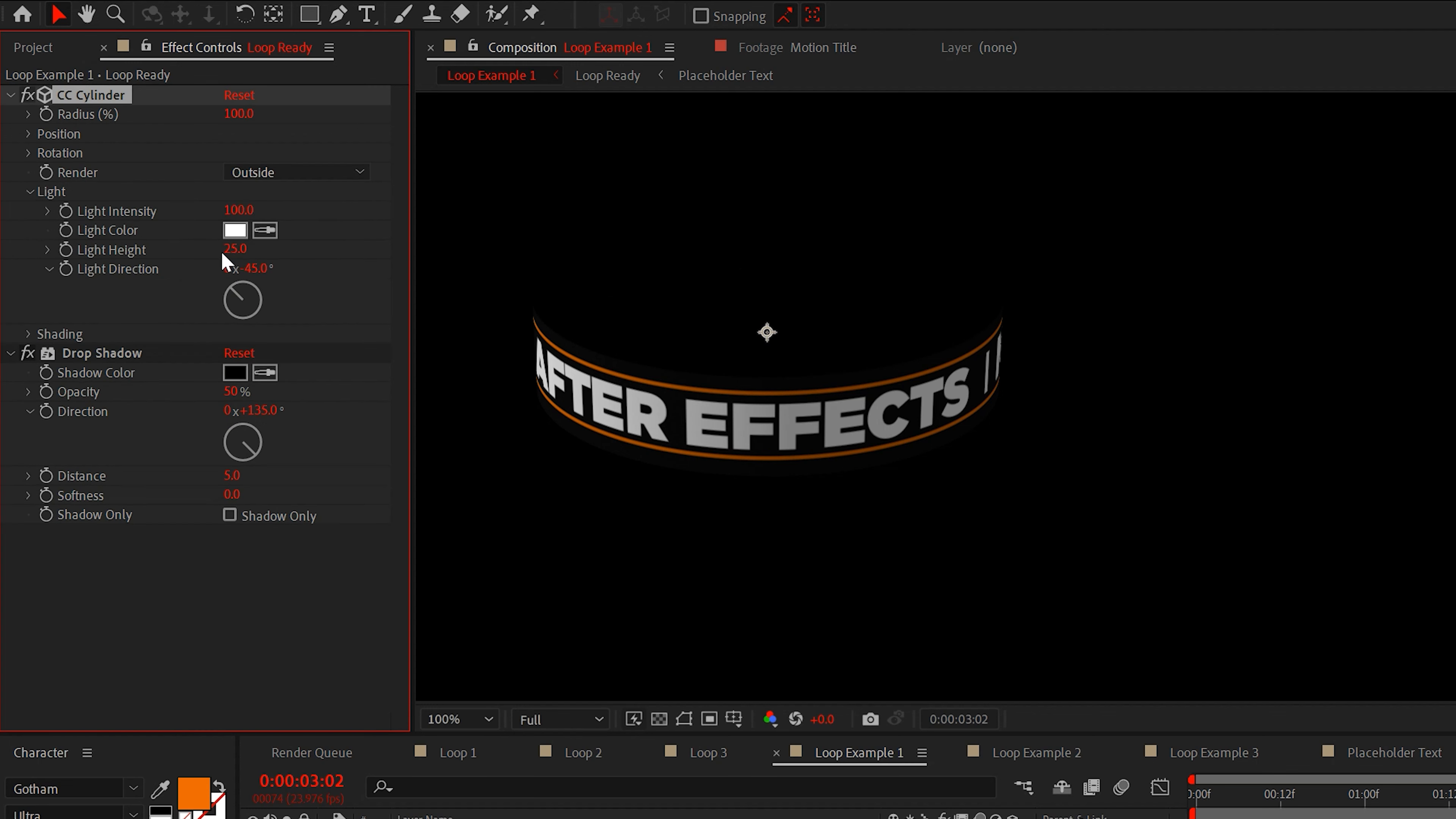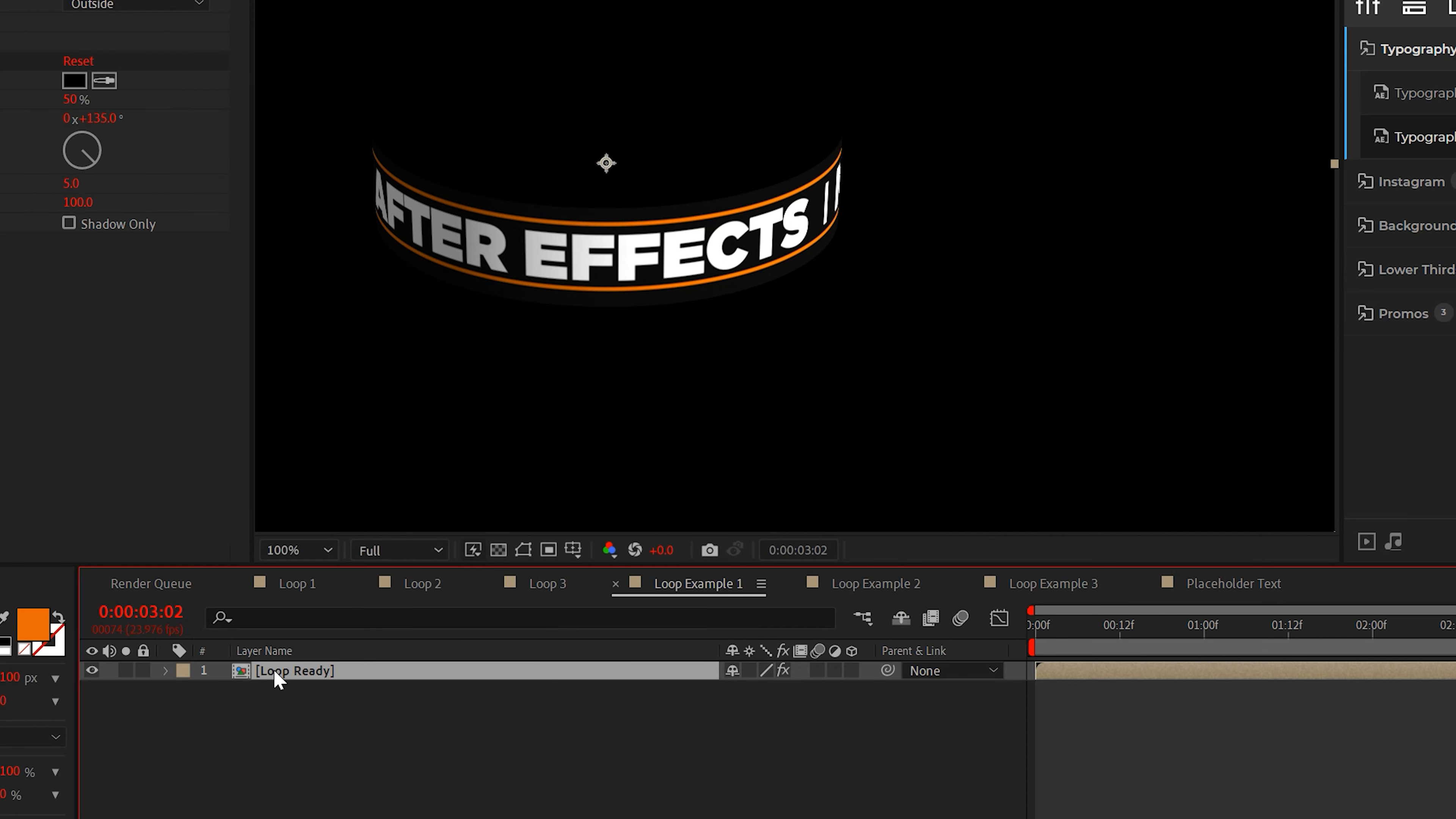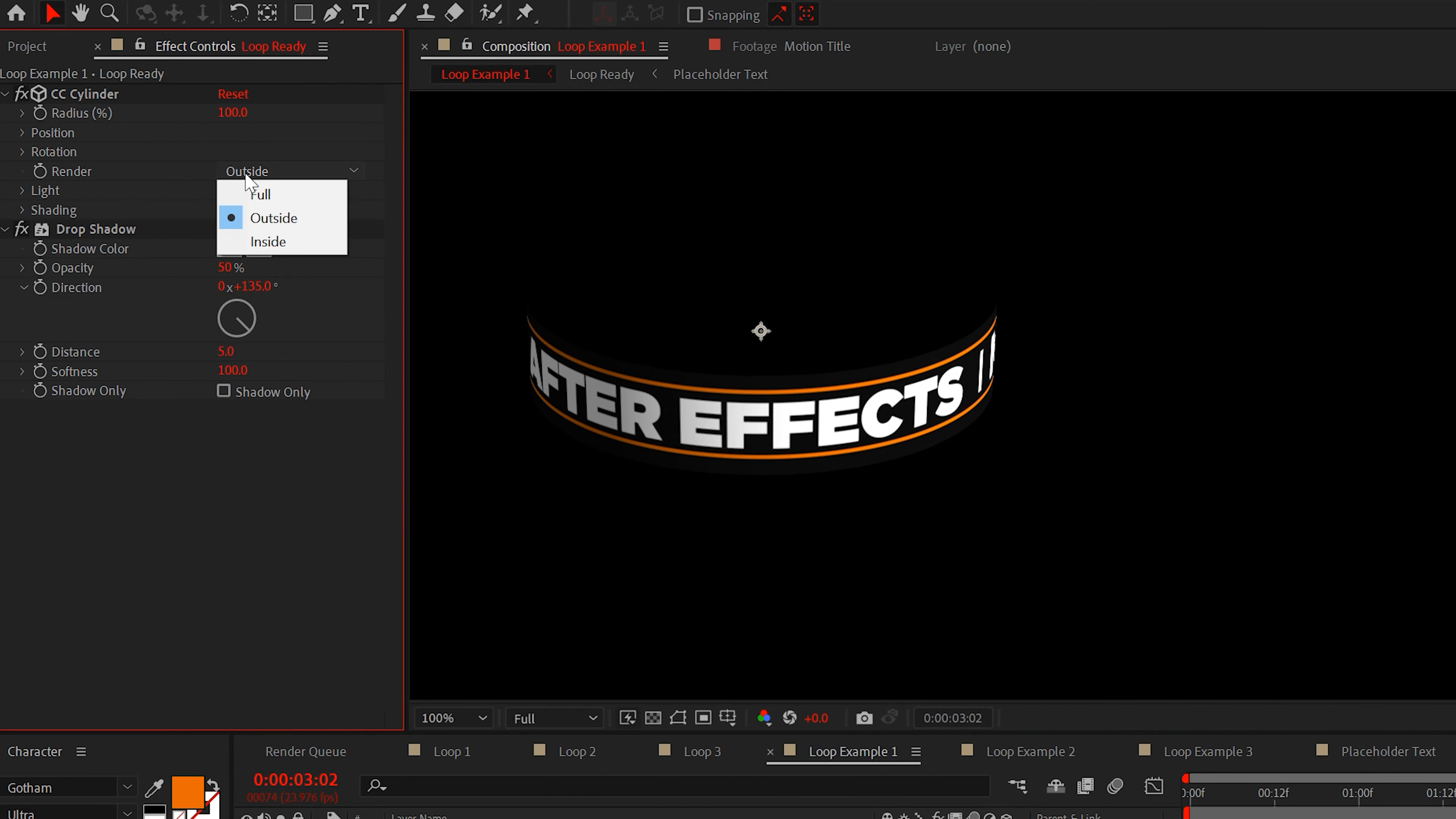It may also be wise to adjust some of the light settings to make your graphics stand out more. With the drop shadow effect, just set the softness to 100. Now we can duplicate our loop and set the bottom layer's render setting from outside to inside.